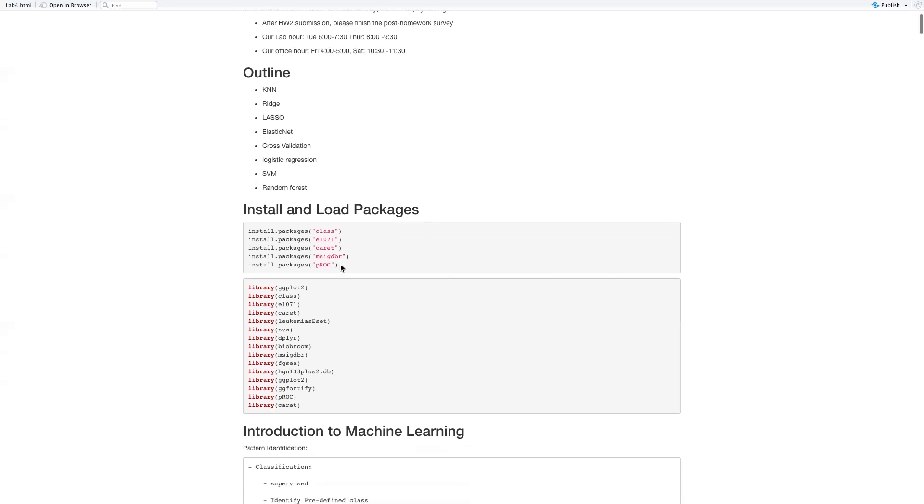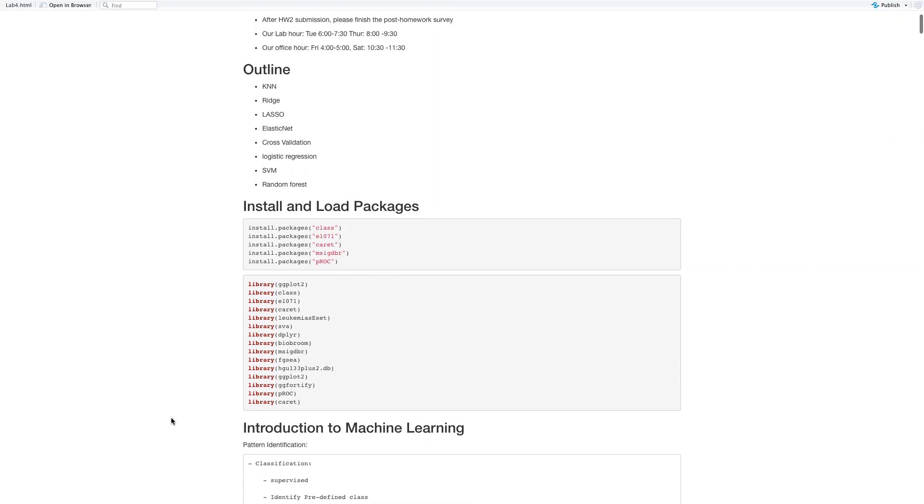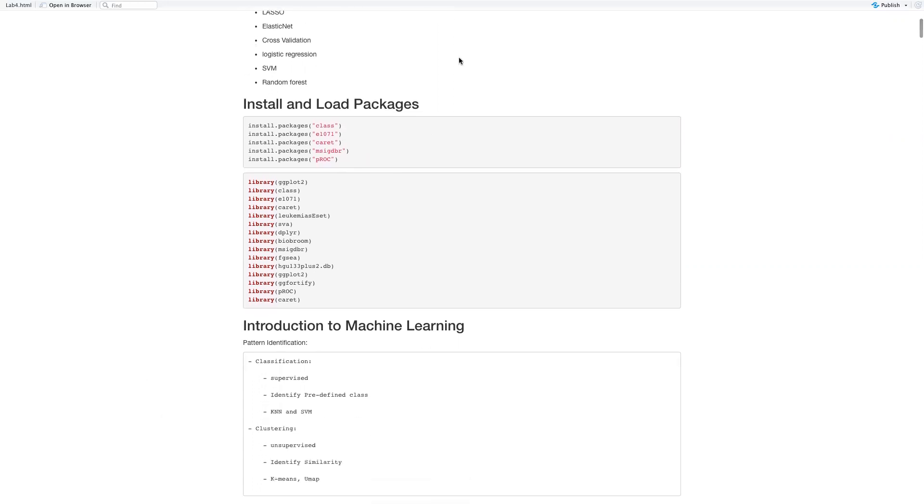Before everything, we need to install these packages and load these packages. If you have not installed these packages yet, you can use either install.packages or BiocManager install to have these packages installed. We're going to need them for the homeworks as well.